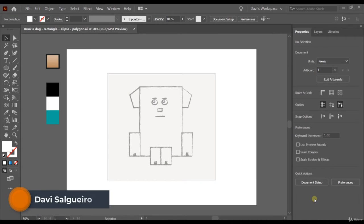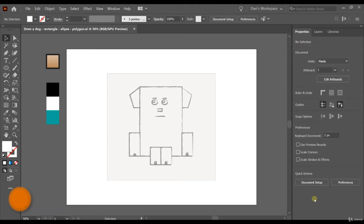Hi there! Welcome to getting started on Adobe Illustrator. Today we're going to learn how to do rectangles, ellipse and polygons by drawing this dog. It's gonna be really cool and really fun to work with you guys. We're also gonna learn some other things during this class. I hope you enjoy it. Let's go!